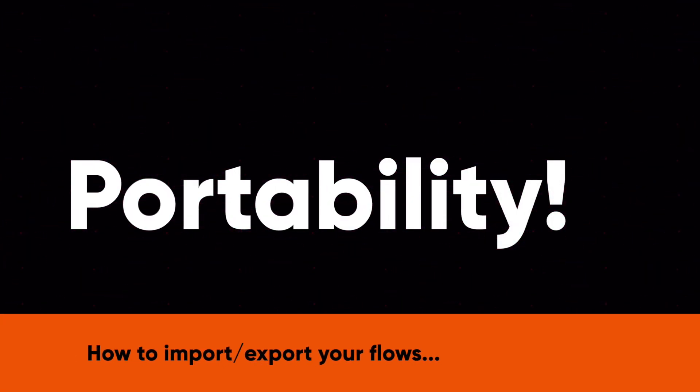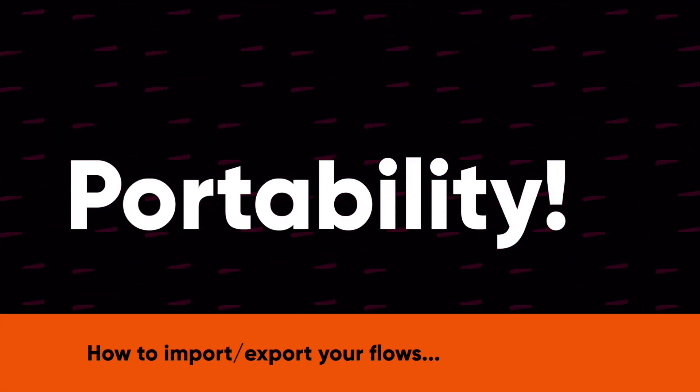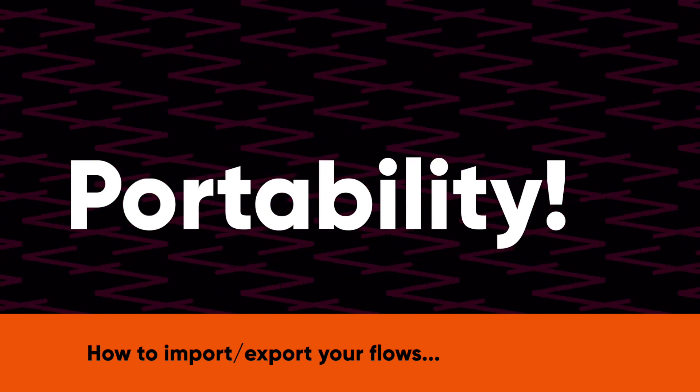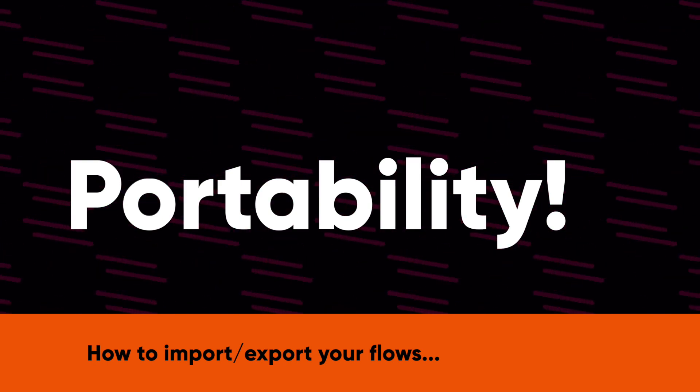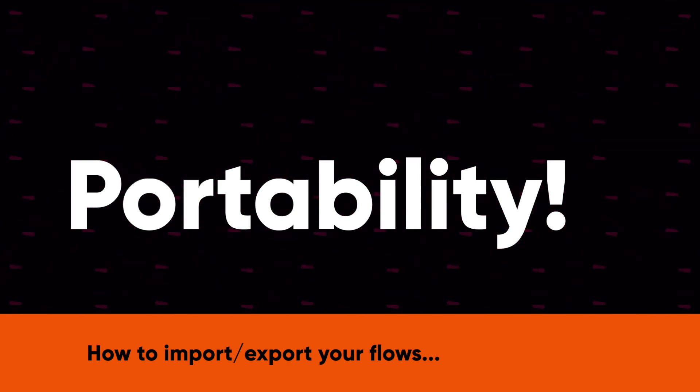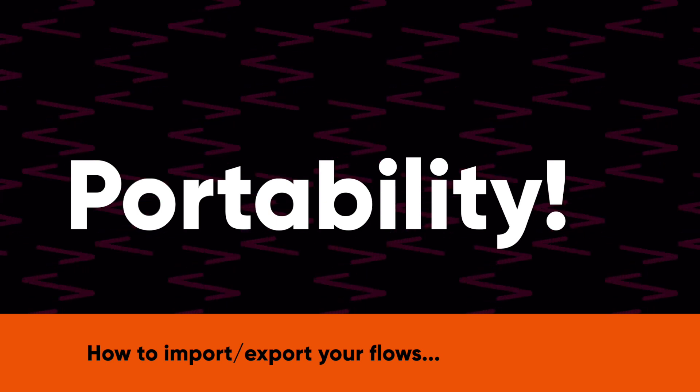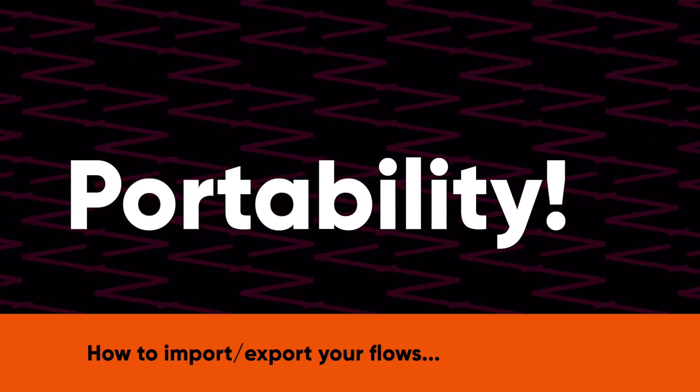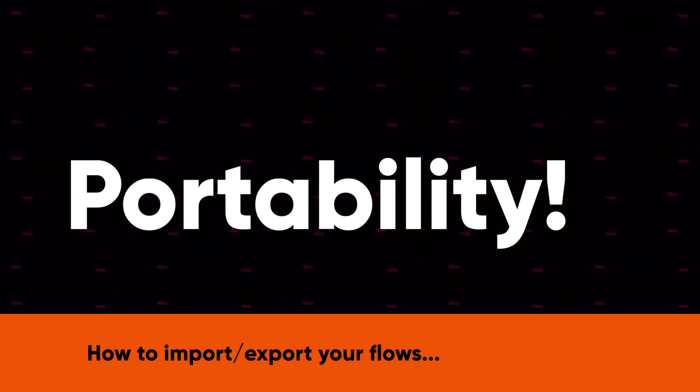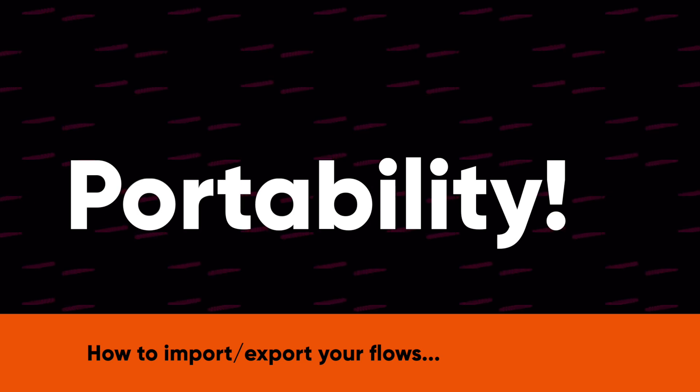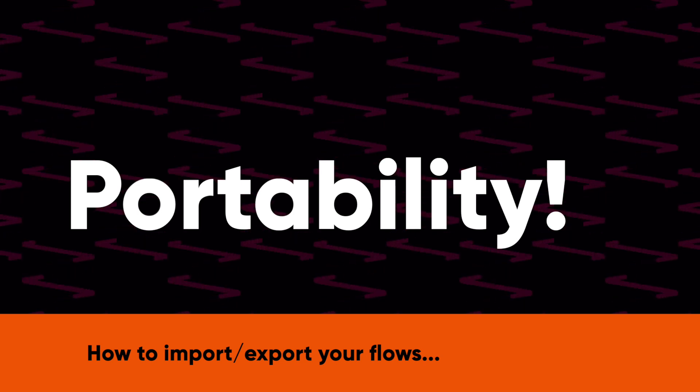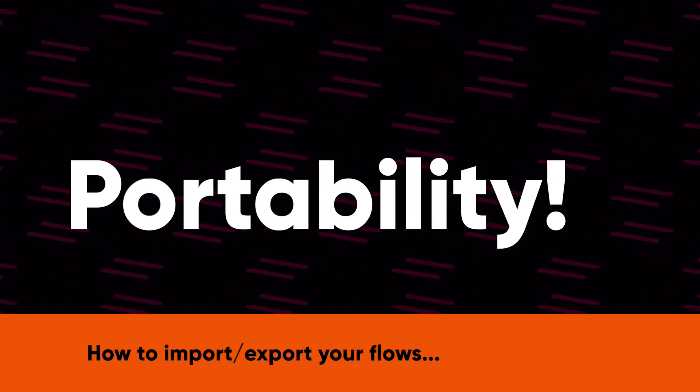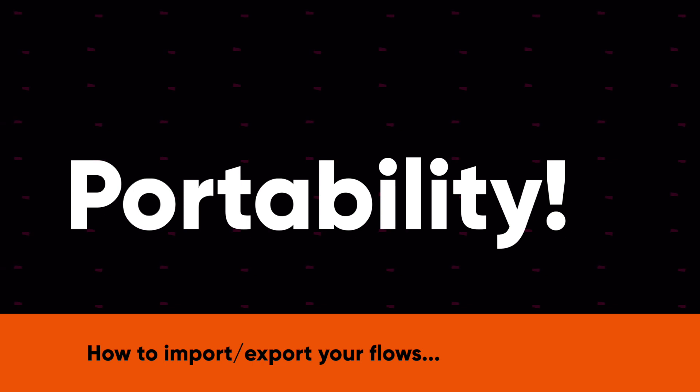At CartFlows, we know that you spend a lot of time perfecting the design and settings of your funnels that you create inside of CartFlows. That's why we wanted to make it extremely simple to be able to take those funnels that you've created and make them portable.